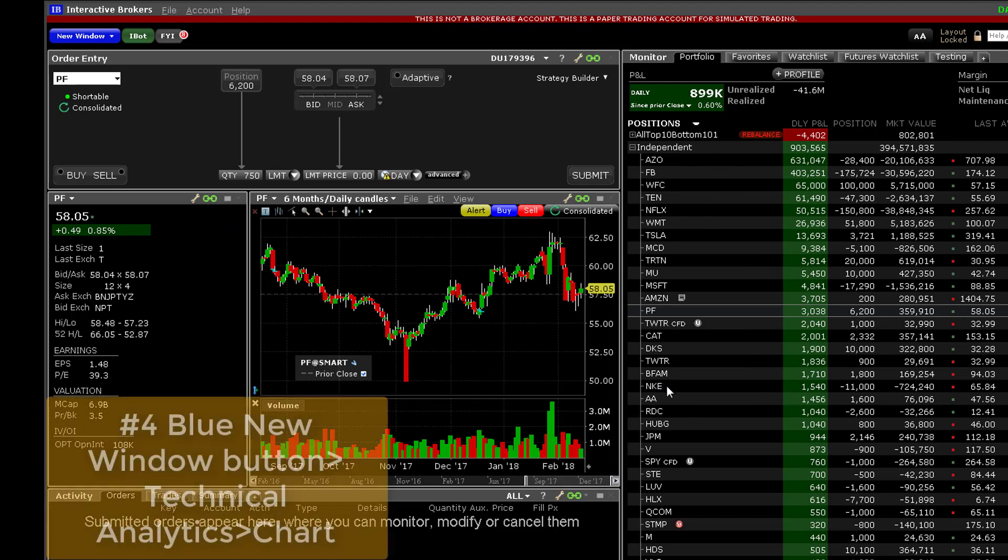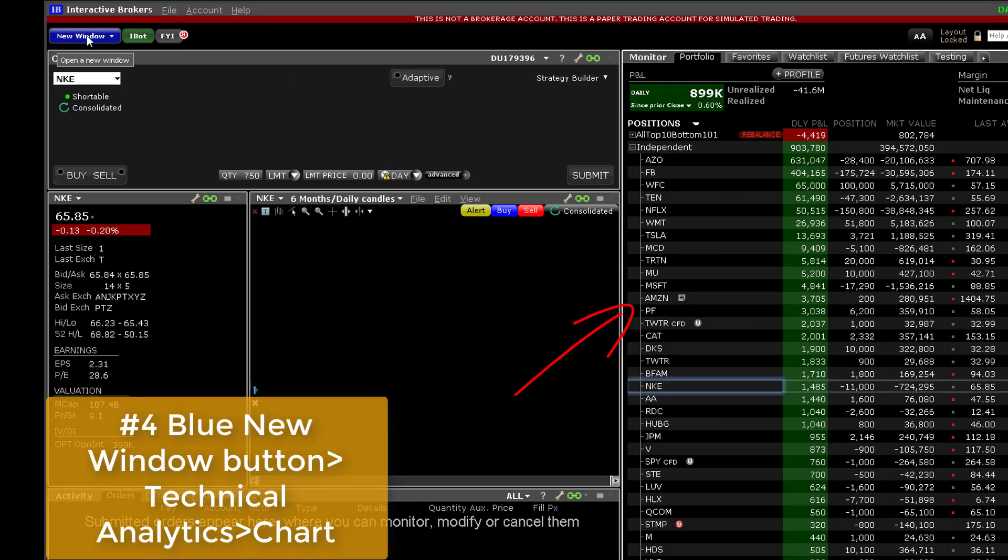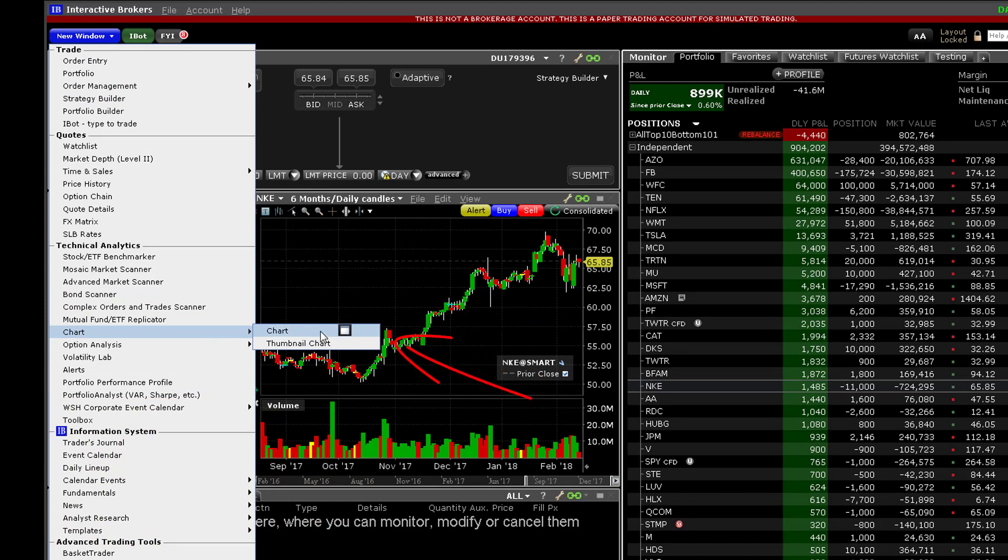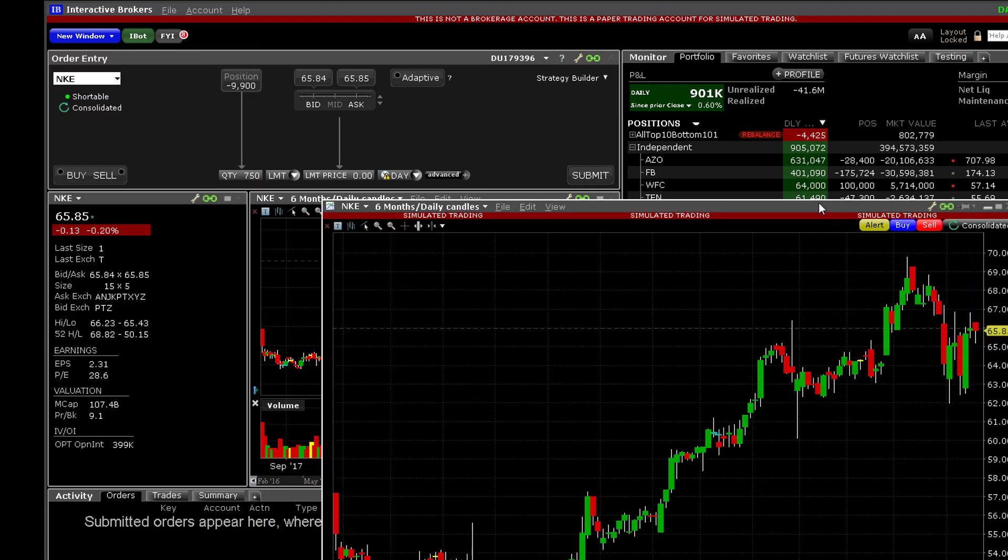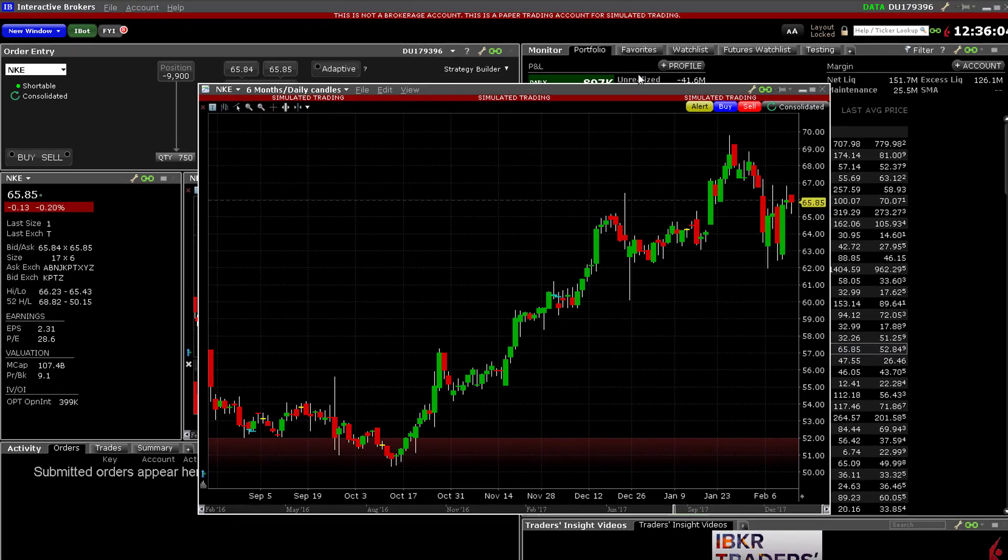Finally, highlight a ticker on screen and use the blue new window button in the upper left corner of the screen and locate chart under technical analytics and select chart from the tree to open a new chart window. Again, this will display a standalone chart for you to configure.